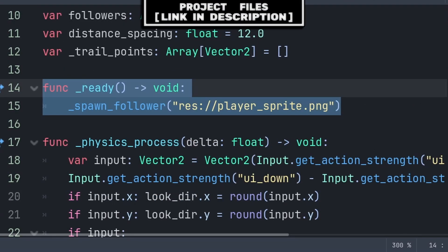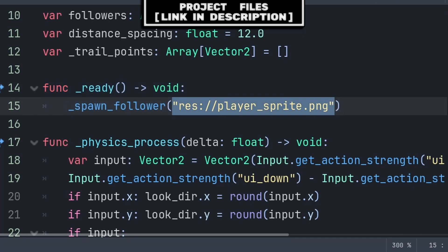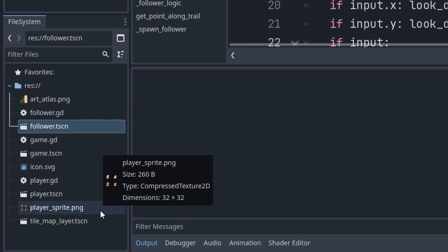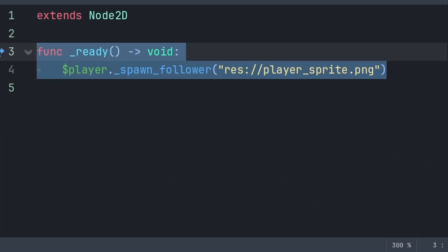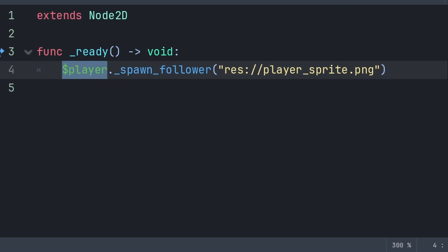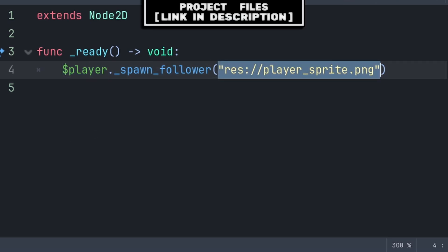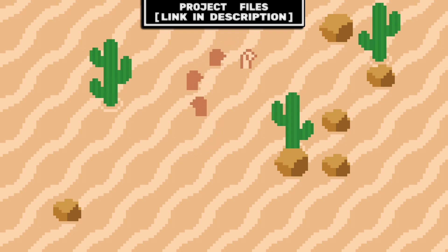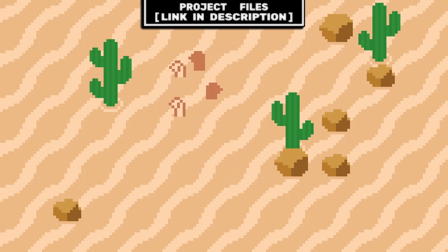An example of using the spawn_follower function: call it inside the player script following the spawn function, then pass the texture you want the follower to look like. To get the path to the texture, find it in the file browser, right-click and press Copy Path, then paste with Ctrl+V. Because spawn_follower is like any other function, you can call it from other scripts within the same scene by first finding the player node and then calling spawn_follower with the desired texture. Now you have an RPG party follow system you can add to any top-down 2D game, and don't forget you can share the project files — link in the description.